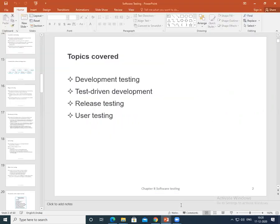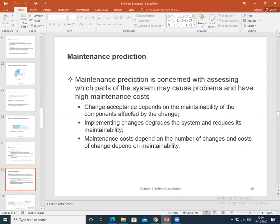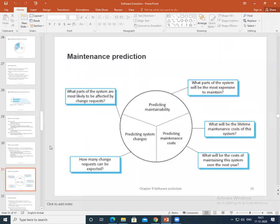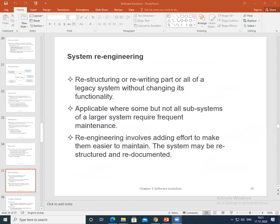We also covered maintenance prediction — definitions of what maintenance prediction is. Prediction means you are identifying or determining the future: what could be the cost of maintenance. Change acceptance depends on complexity, and maintenance cost depends on the number of changes and cost. We also studied the factors that help analyze maintenance.